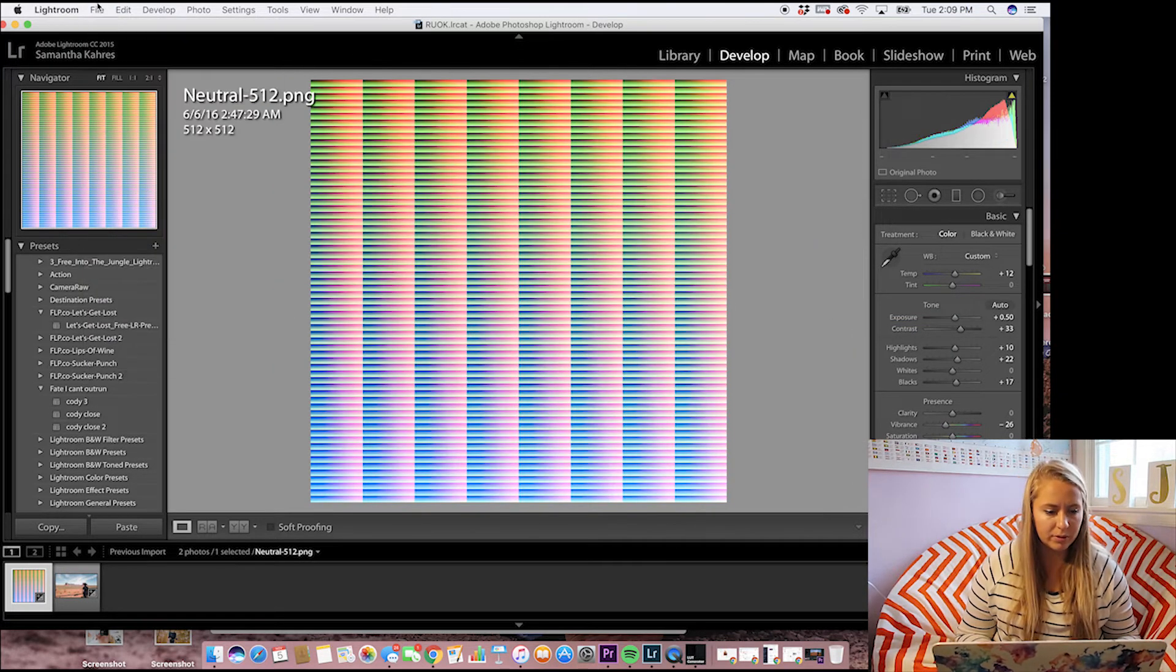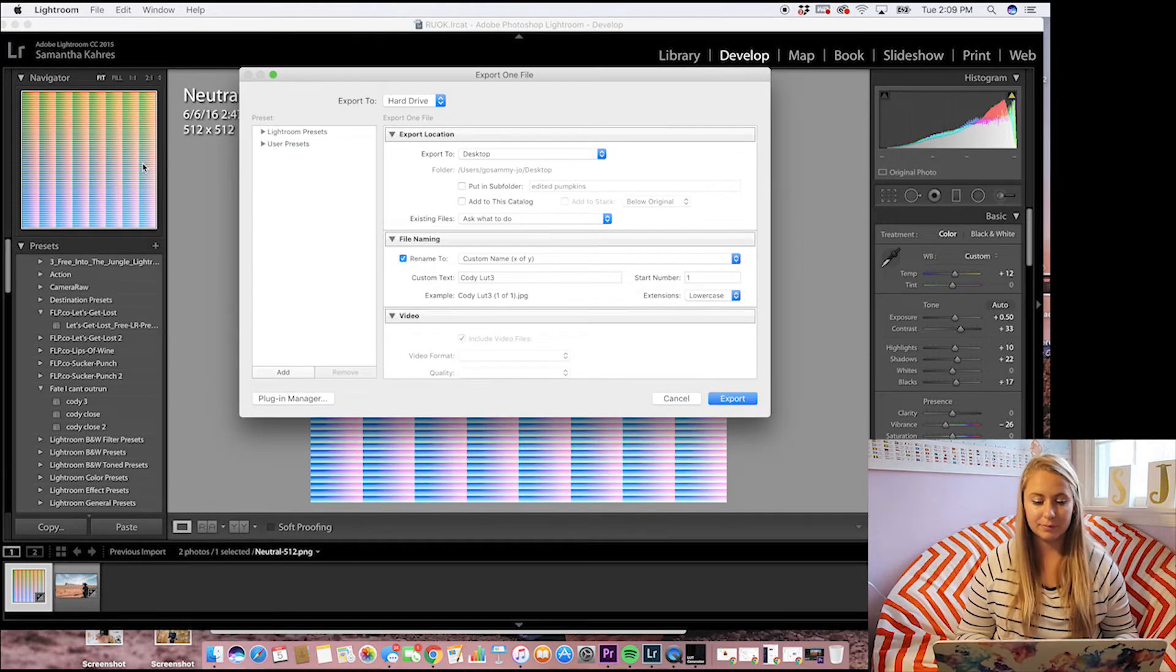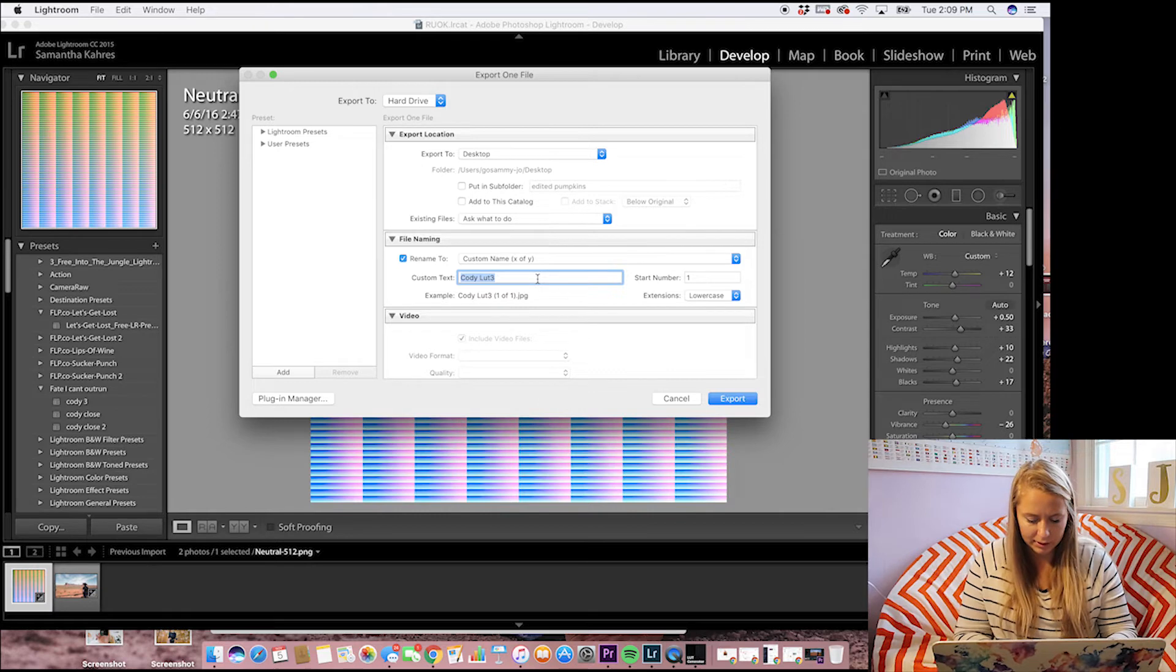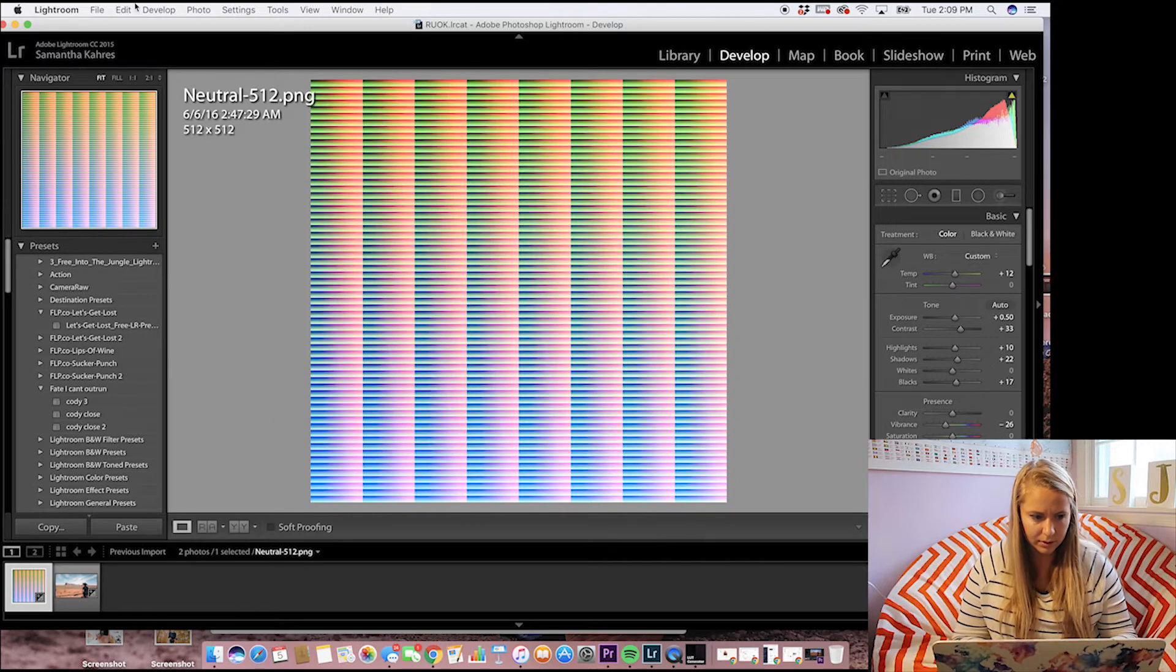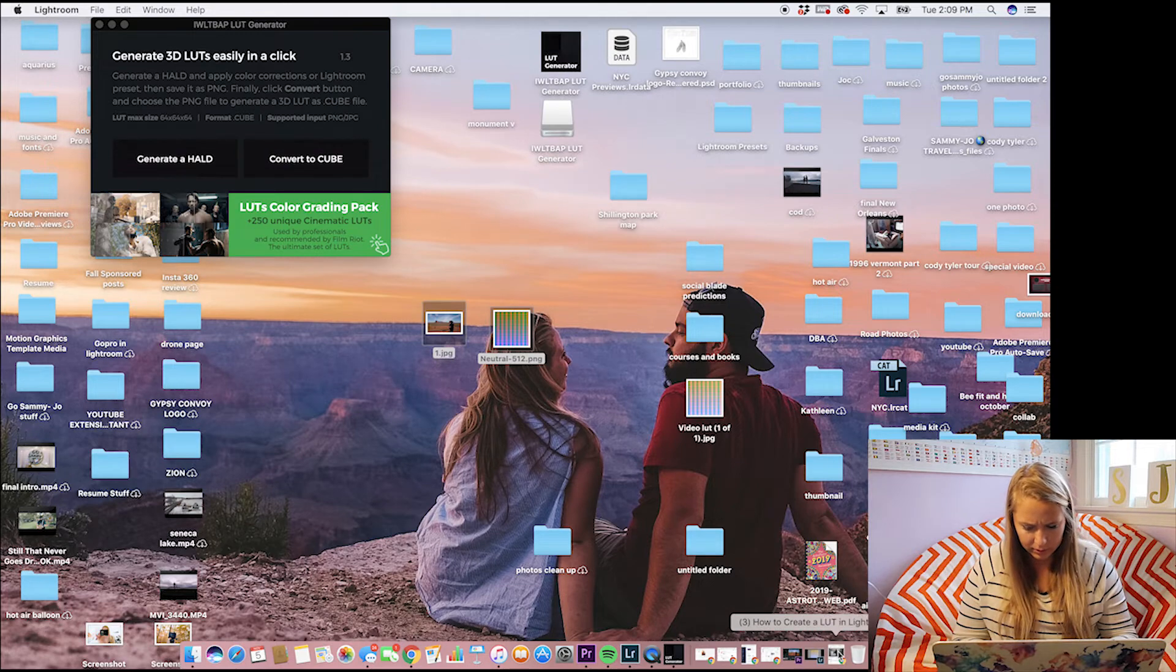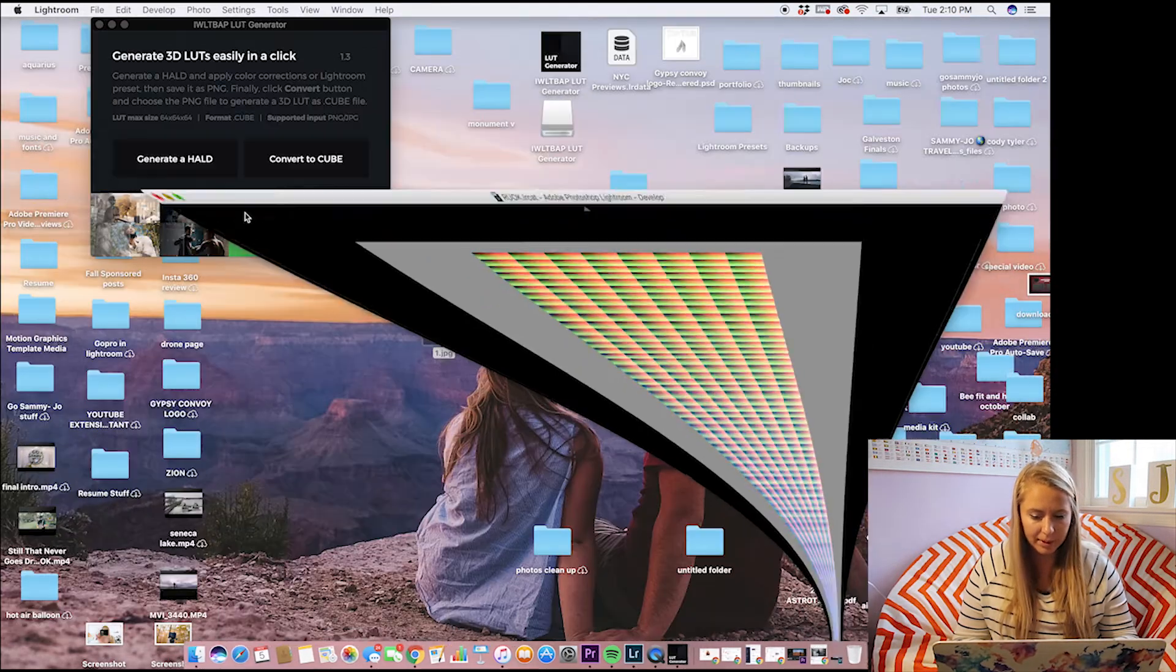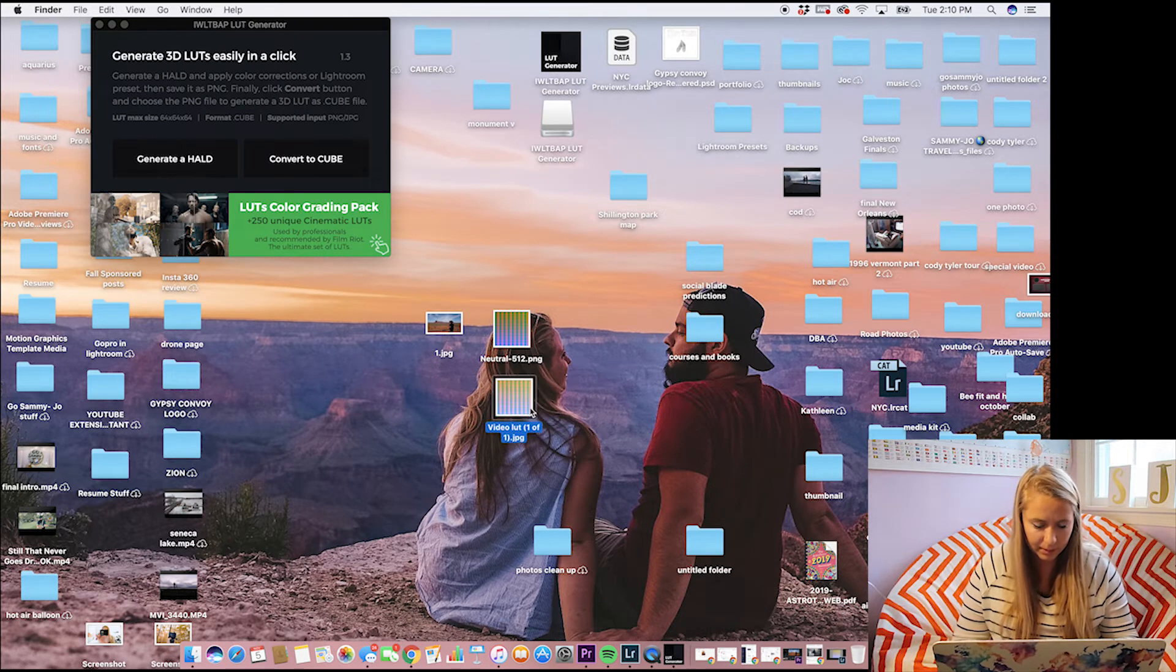So then from there we're going to file, export. We're going to name this video LUT. So when you go back to your desktop, you'll see that it was saved right here.